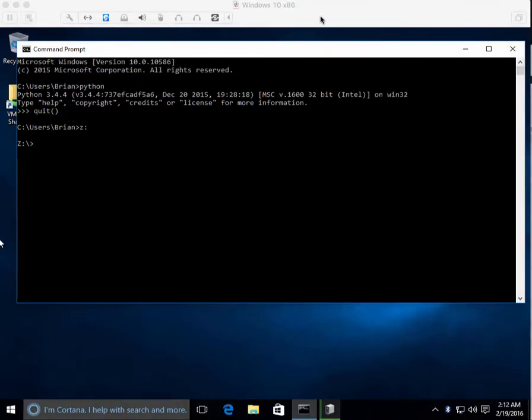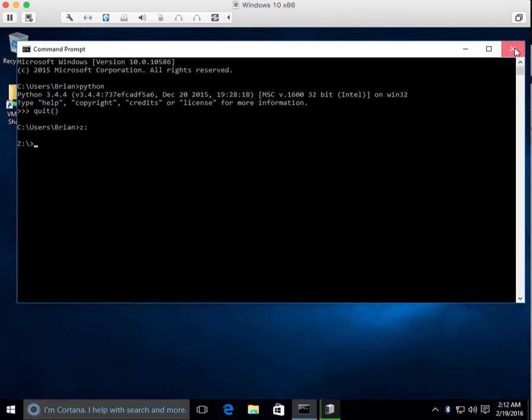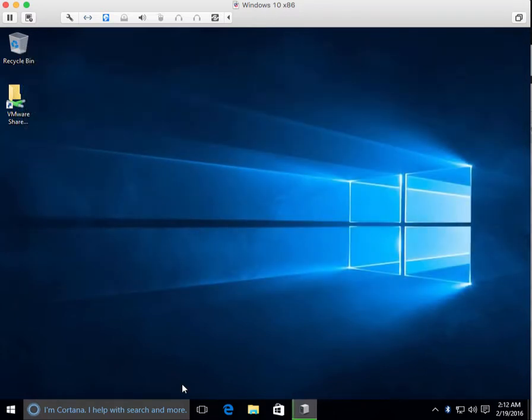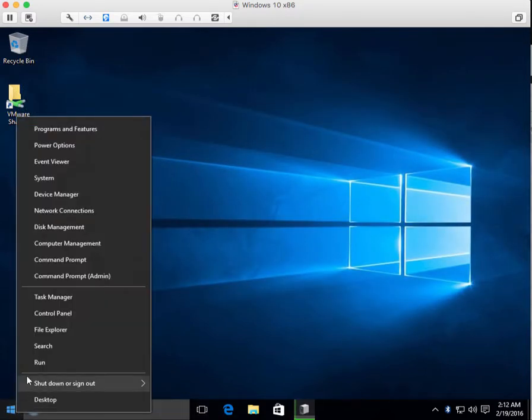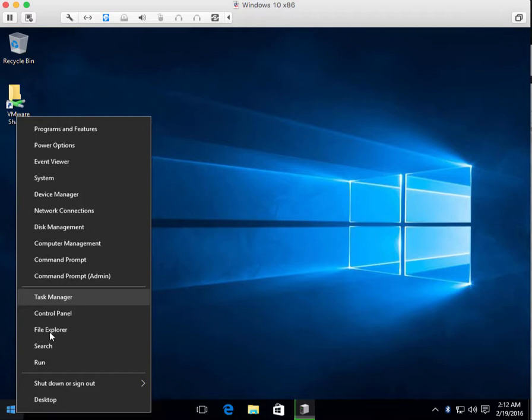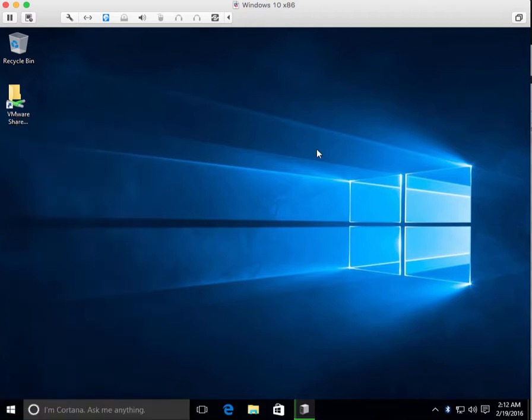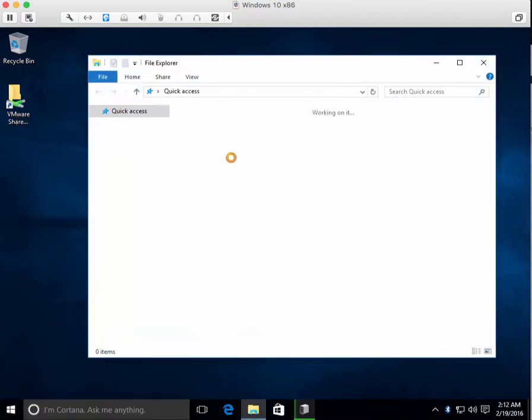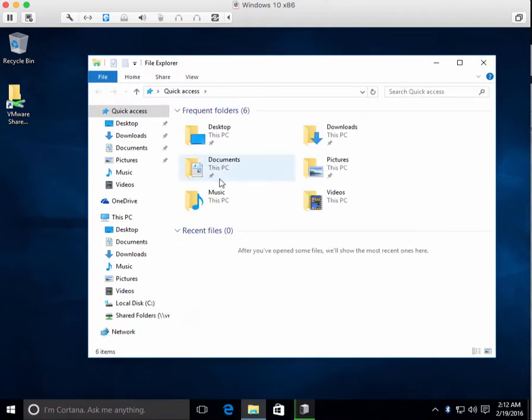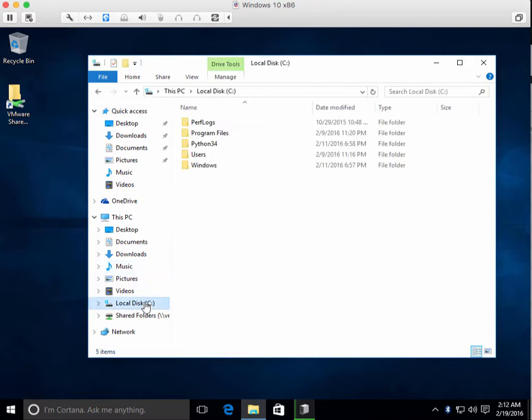I have a brand new Windows 10 computer here. This has literally nothing installed. If I just show you, yeah, it's blank. I installed Python. That's it.